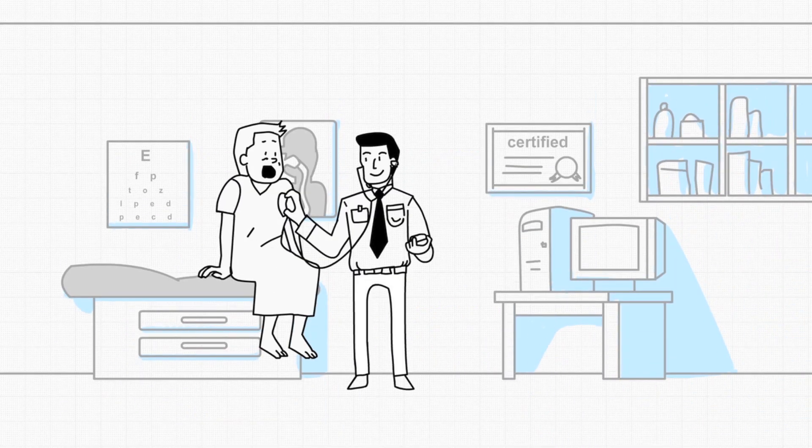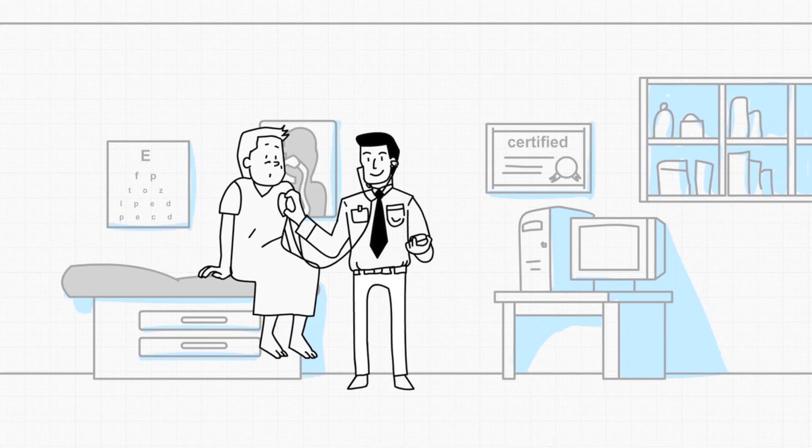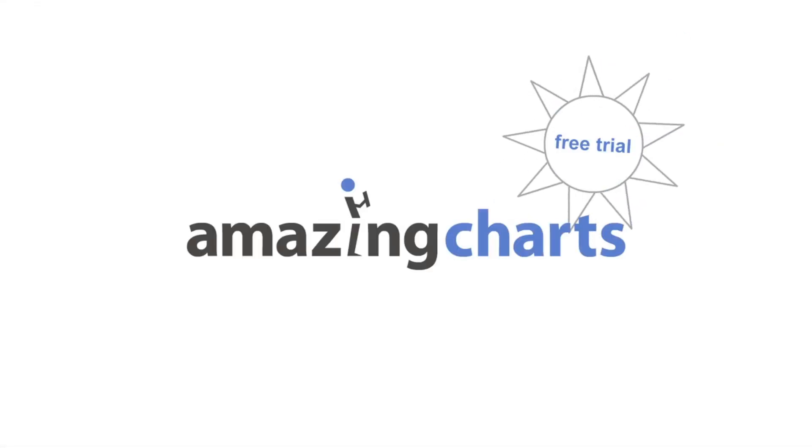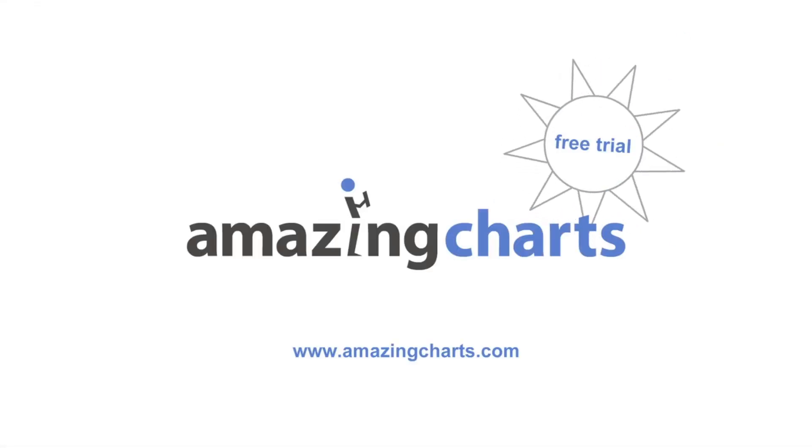So now Dr. Staywell spends more time with patients and less time on paperwork. Start your free trial today and experience Amazing Charts for yourself.